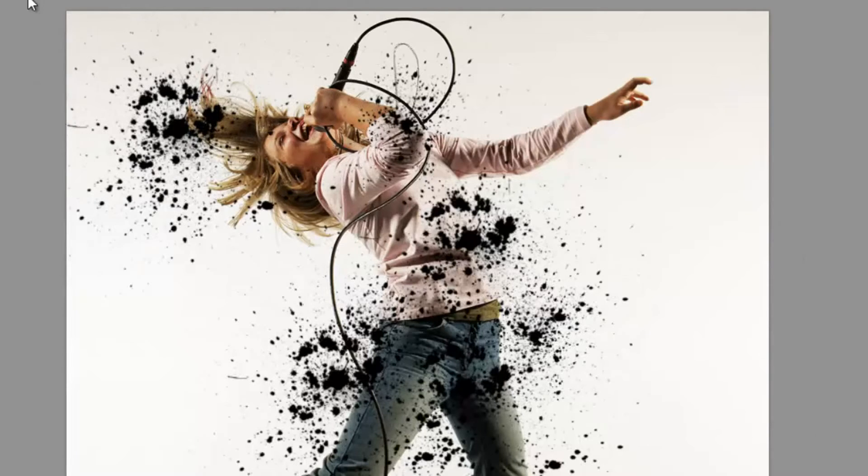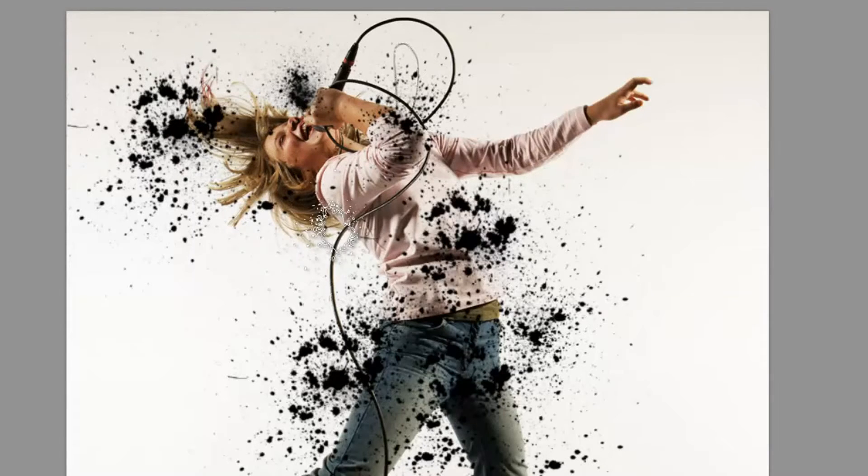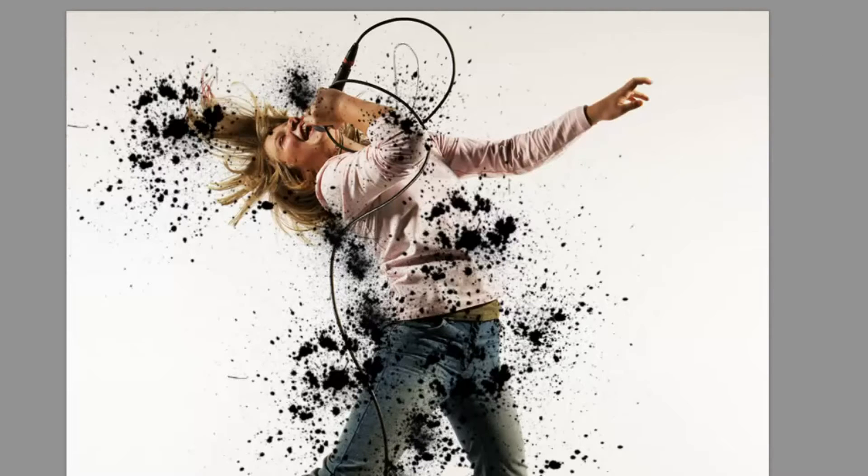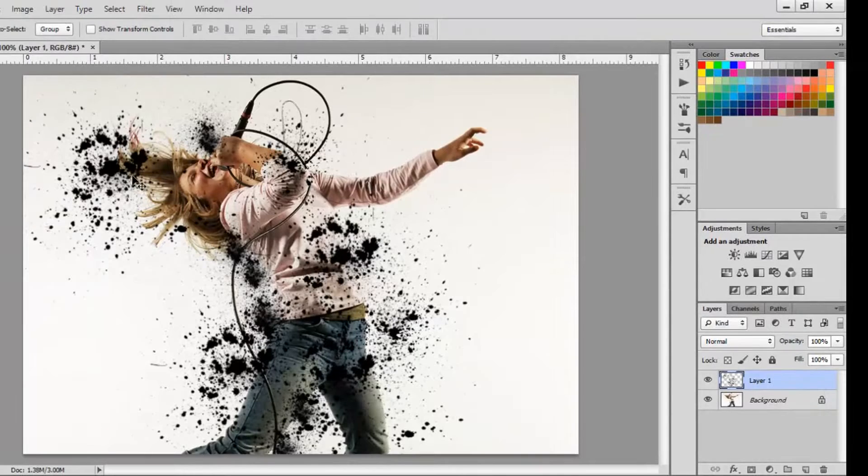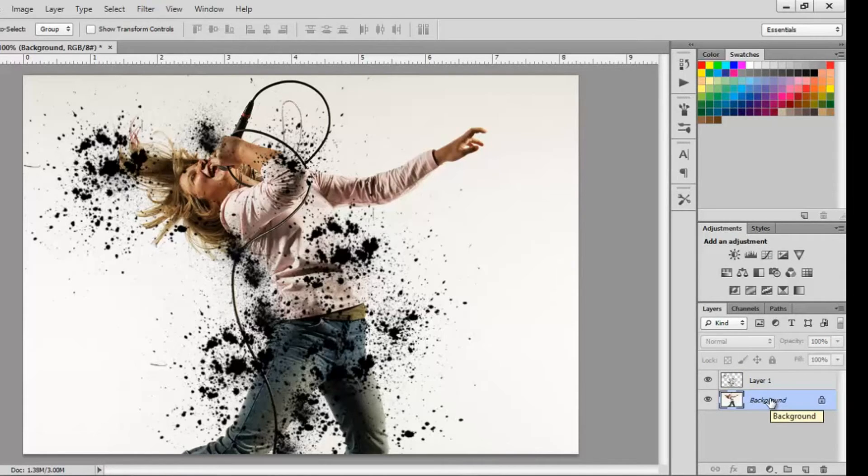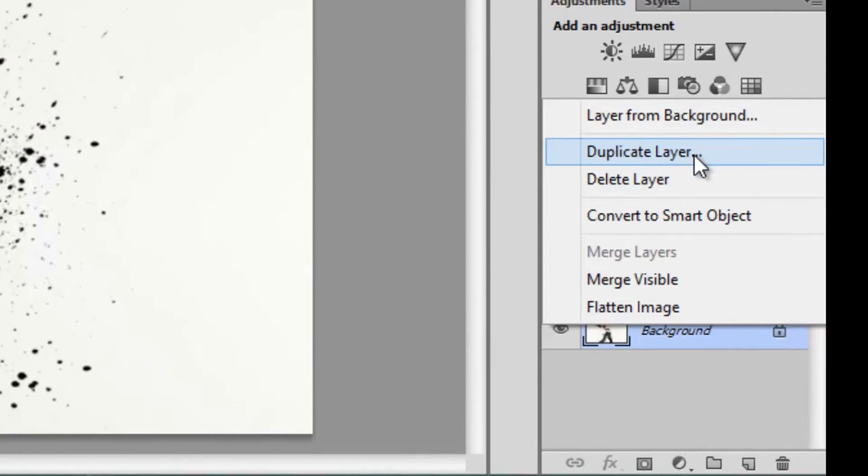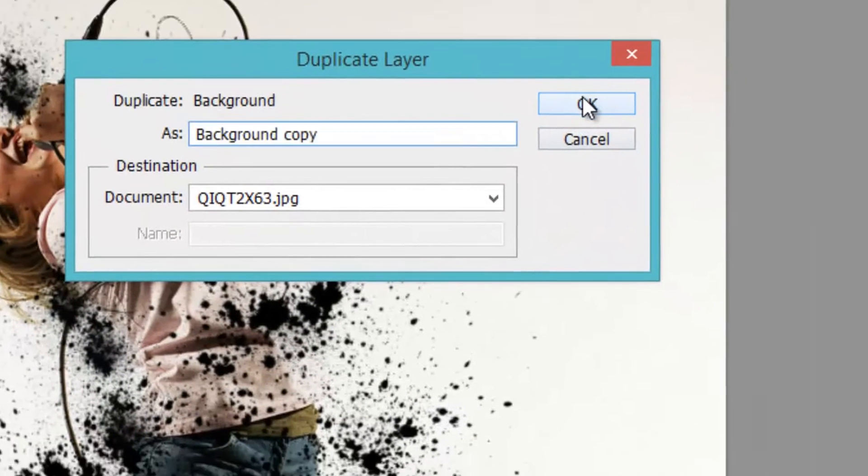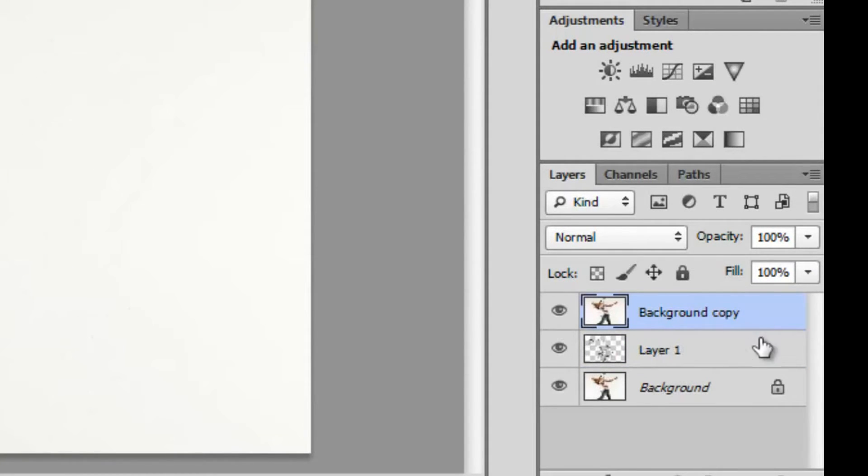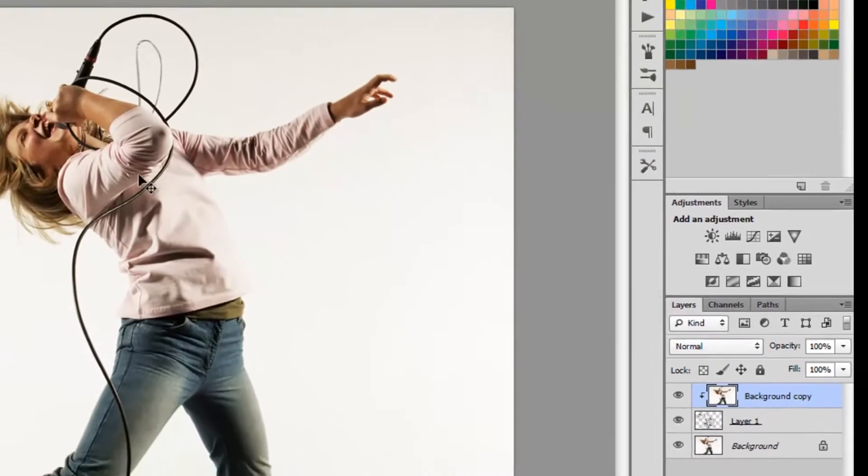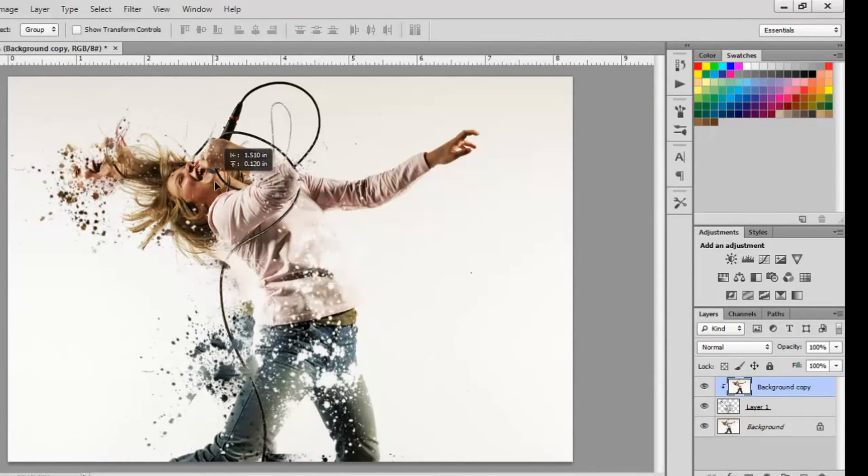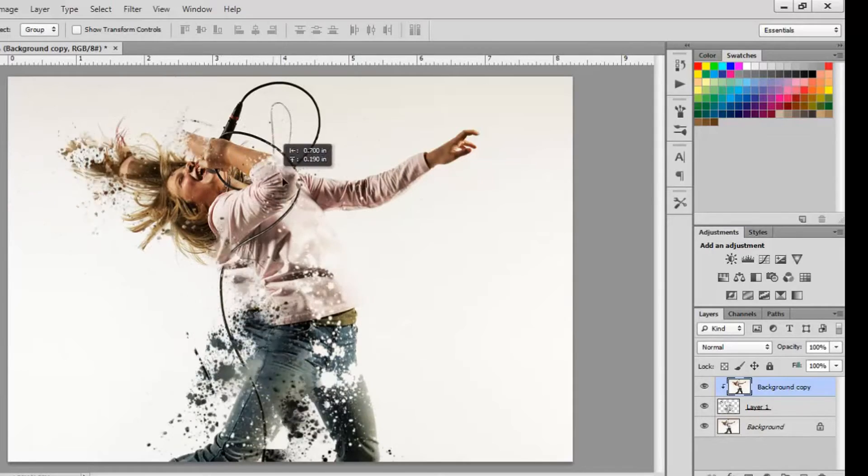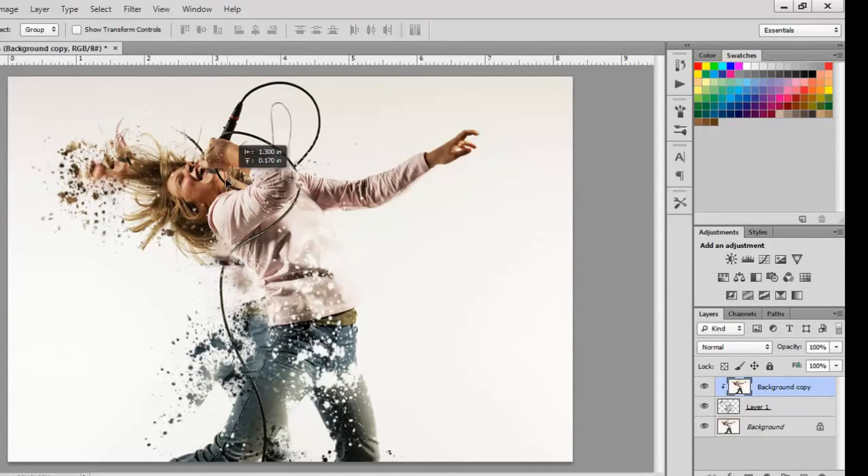And then I'm going to create my first clipping mask. Clipping masks I think are such useful tools, and pretty much how you do them is you duplicate the picture that you want to use as the picture in your clipping mask. So I right-click and I click duplicate layer. And then I'm going to put this above that layer I just created with the splatters. And then all you have to do is right-click your duplicated layer and click create clipping mask. I don't think that's very difficult, so hopefully you guys can follow.